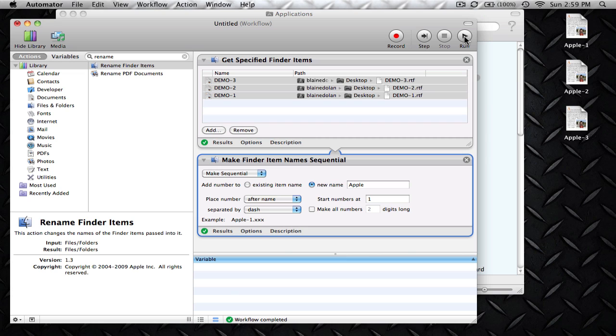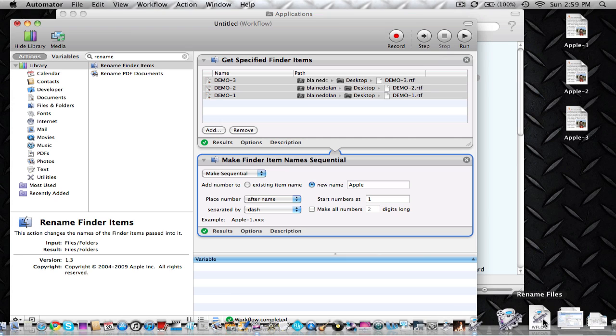That's pretty much it guys, but I'm going to show you how to save this in your Dock. You'll notice that I have this down here on my Dock as a workflow where I can just click on it and it opens up right away.